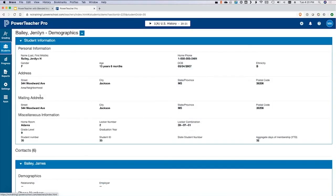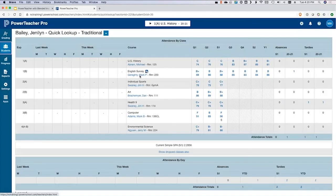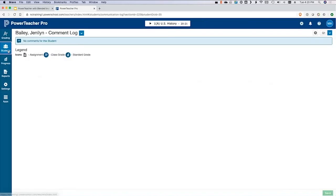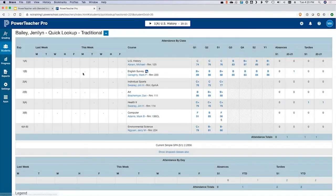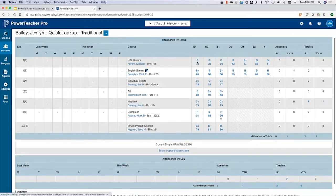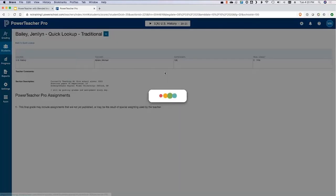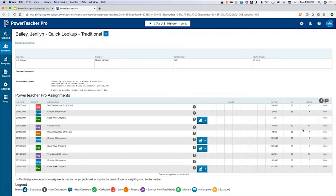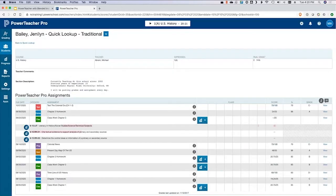You can also get to quick lookup from PowerTeacher Pro. It's the same screen we looked at before — you can see the student's grades and information. It looks like you can get to comments too. The same information works the same way — you can still click into a grade to get those details.